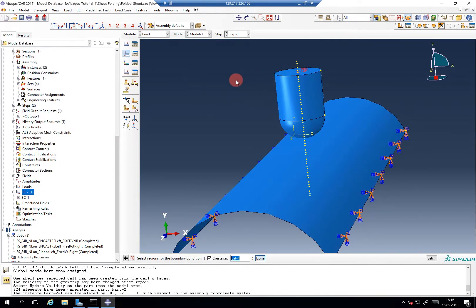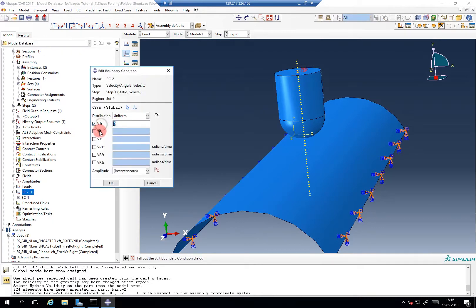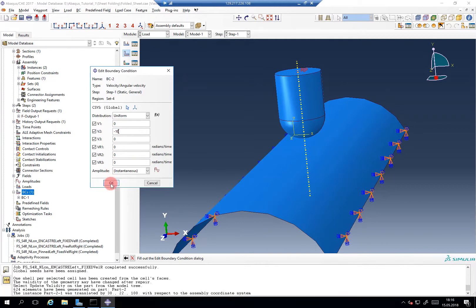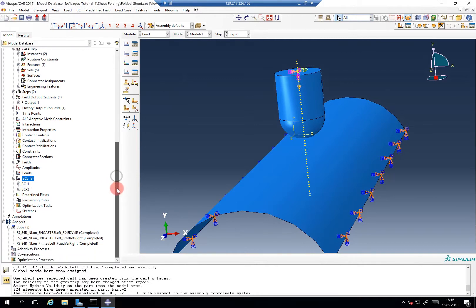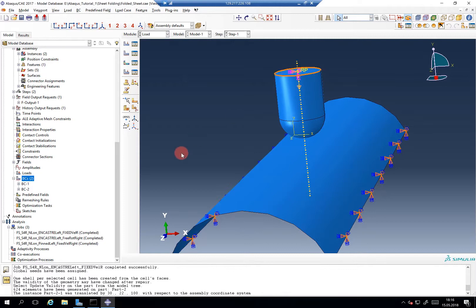So now we choose this reference point and we define our velocity here — let's say minus ten. And now the entire punch will follow the boundary conditions at this reference point. So each point on this shell-like body will move with minus ten millimeters per second.